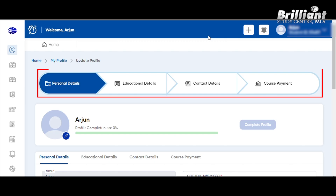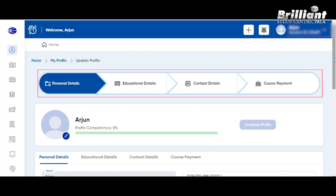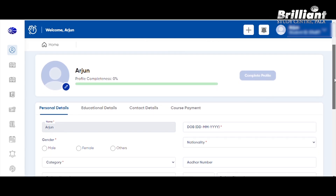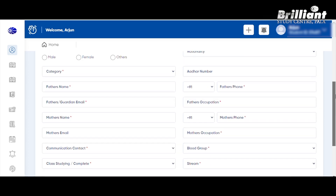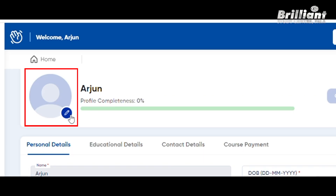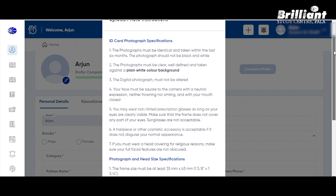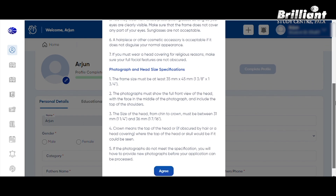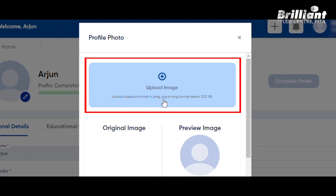Now if you want to enter the details — the personal details, education details, and contact details — they will fill in these areas. First of all, the name and personal details, the date of birth, and other details. You can upload a photo. Click the option here. There are two options — here are the upload photo instructions. You can upload a passport photo in JPG or PNG format below 300KB.